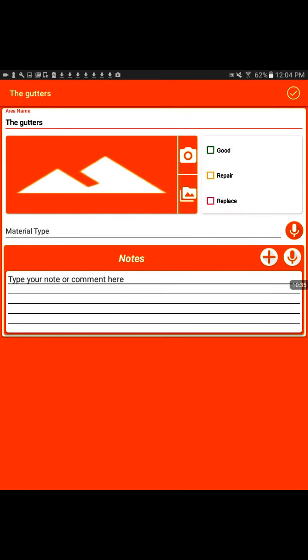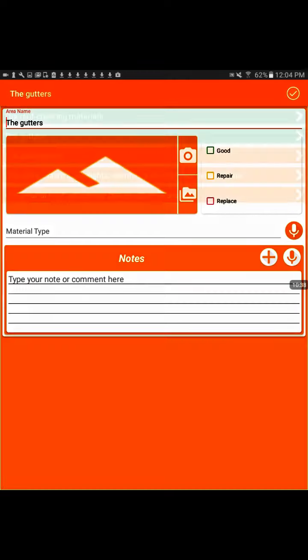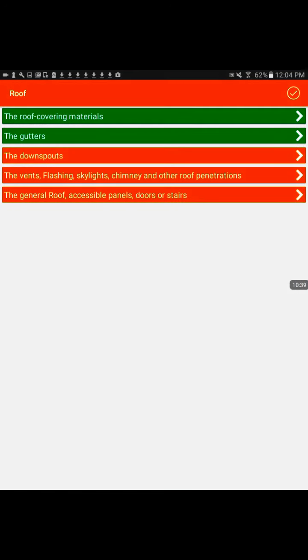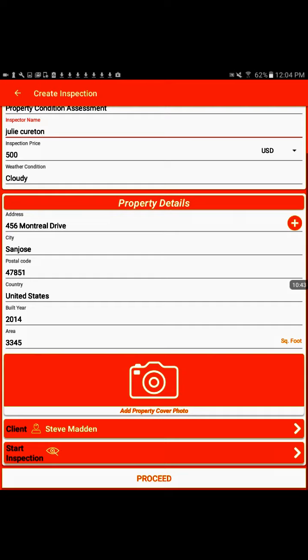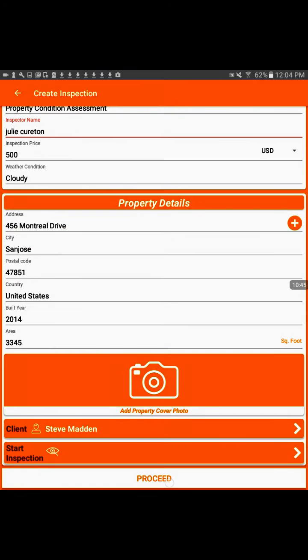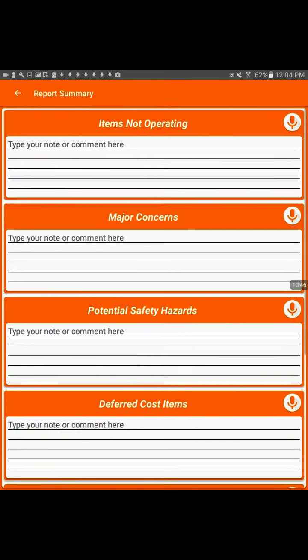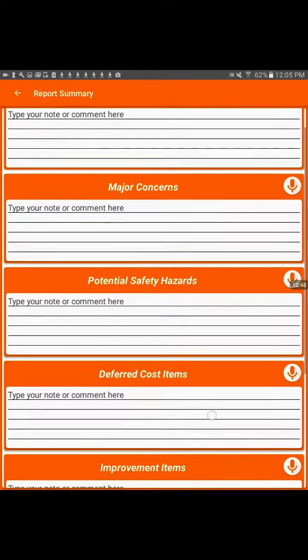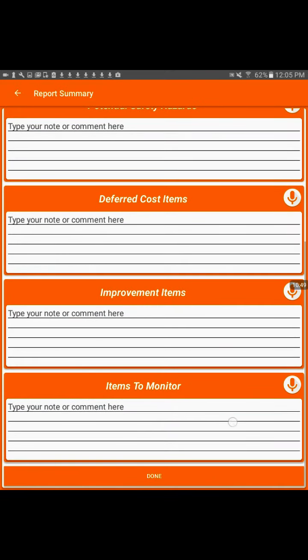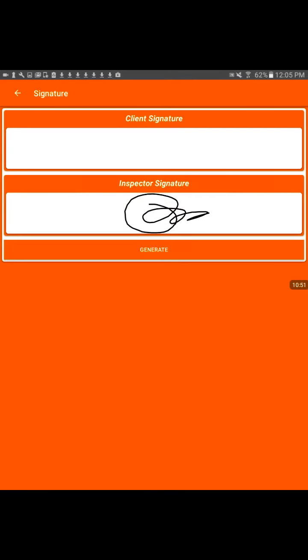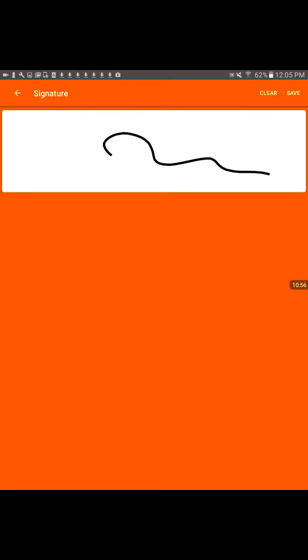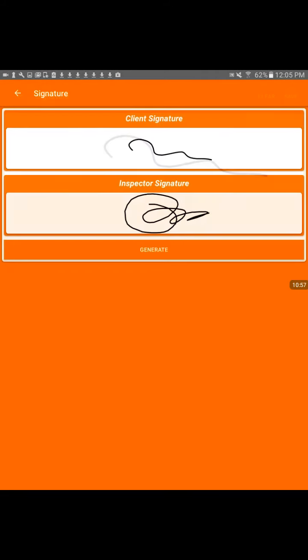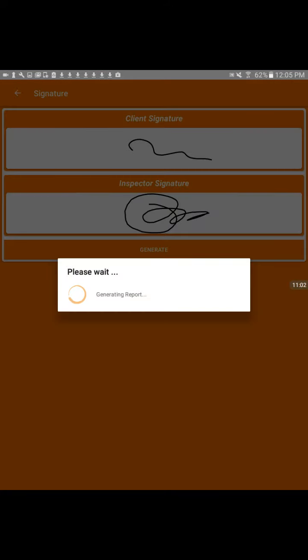Gutters, material type, type notes, go on. You can see the general idea there. And proceed. And we're done. And then you have your client sign. And save. And we can generate a report.